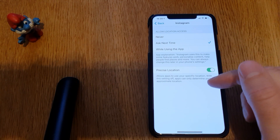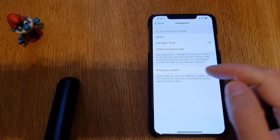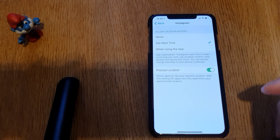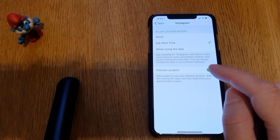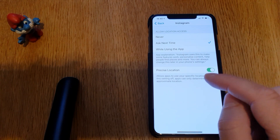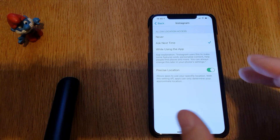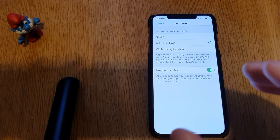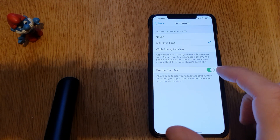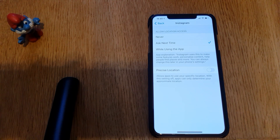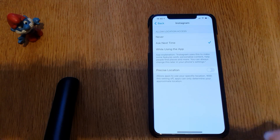Down here you have the new feature in iOS 14: Precise Location. Precise Location means that you allow the app to know exactly where you are when that feature is on. You don't want that when you want to be totally private, so my recommendation is that you turn this off on all the apps that you don't want knowing exactly where you are.